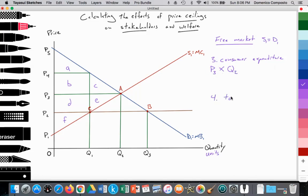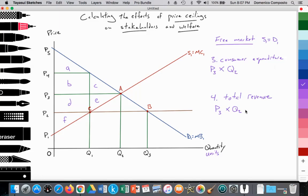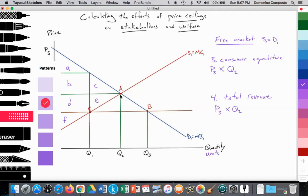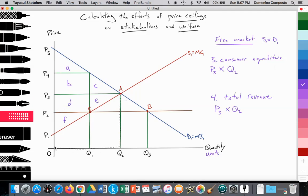On the producer side, total revenue received by firms is also P3 multiplied by Q2. They're the same in the free market, but later when we look at taxes and subsidies, consumer spending may differ from total revenue. We're calculating the surface area of this particular rectangle — base times height.